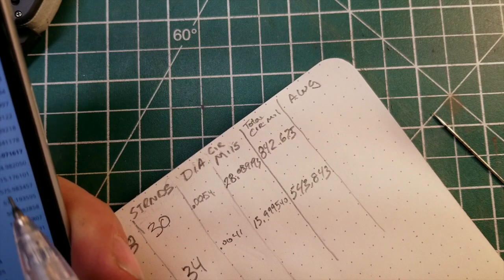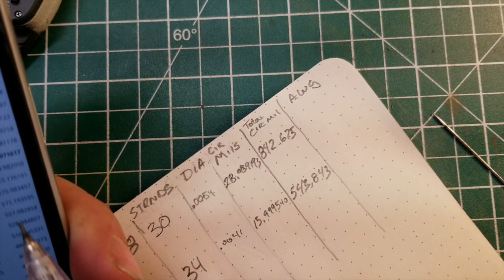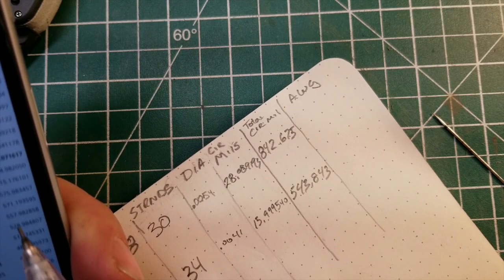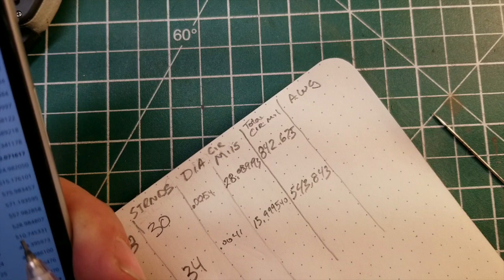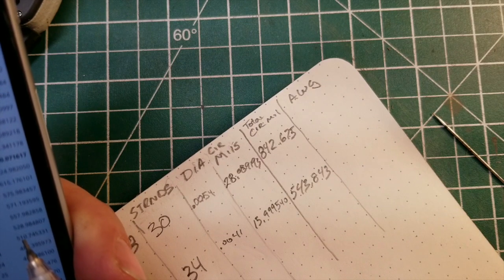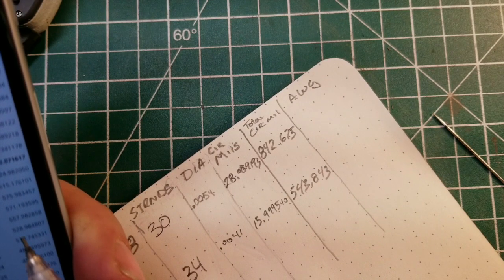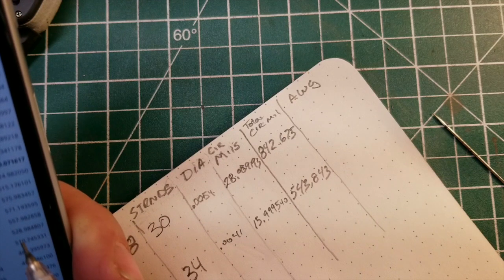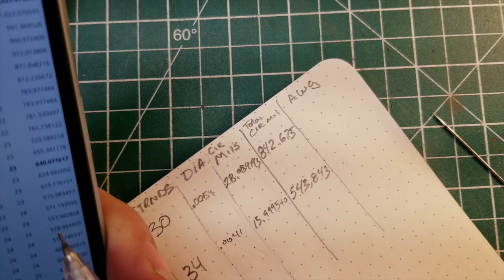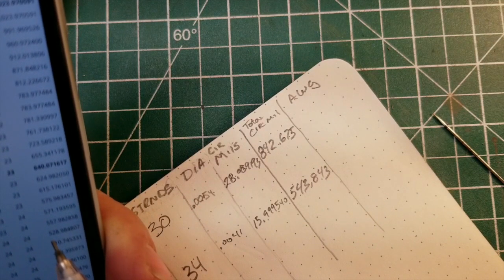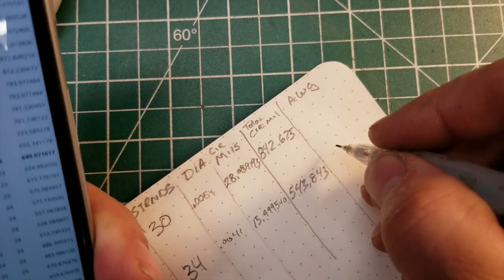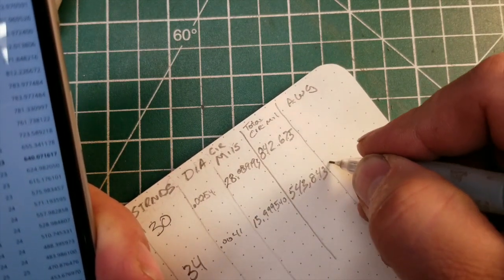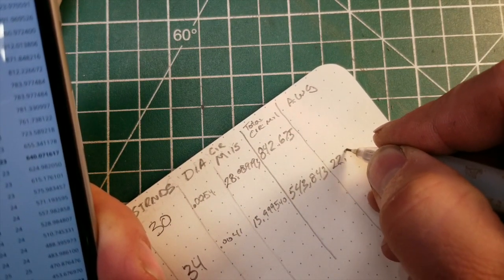543, so somewhere between 23 and 22 and a half is where we're at. I'm going to say 22.5.